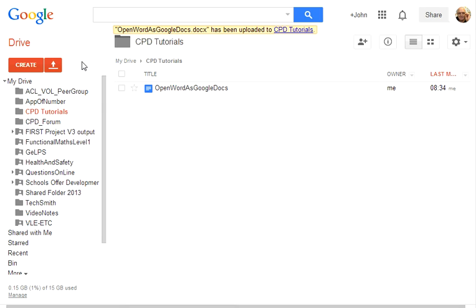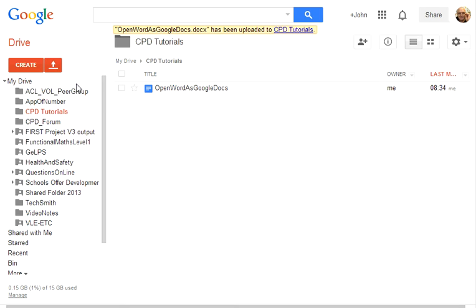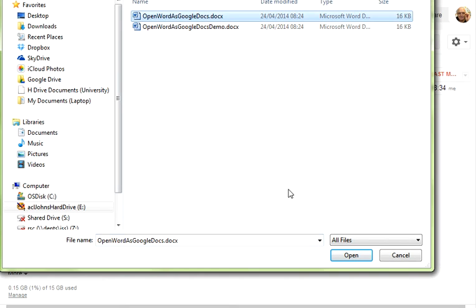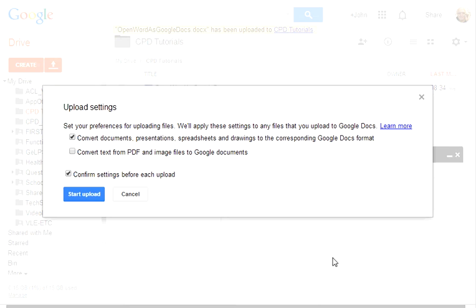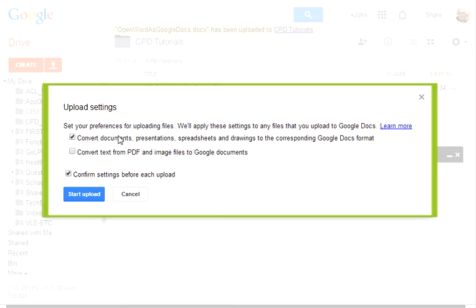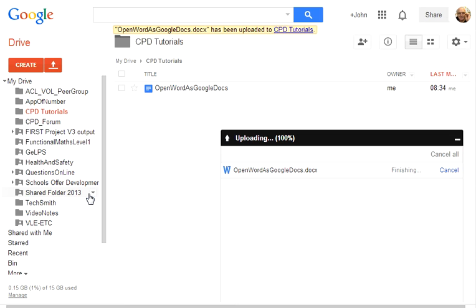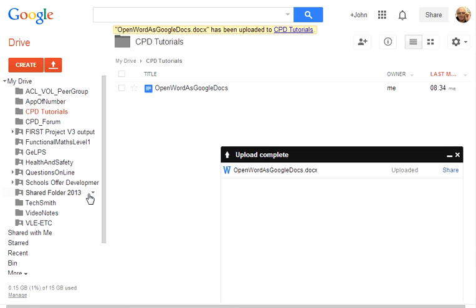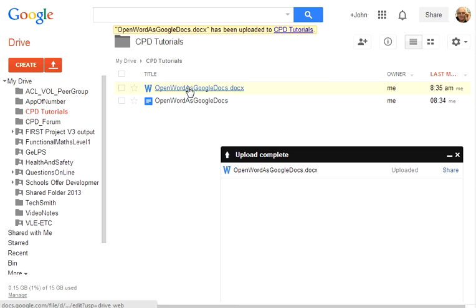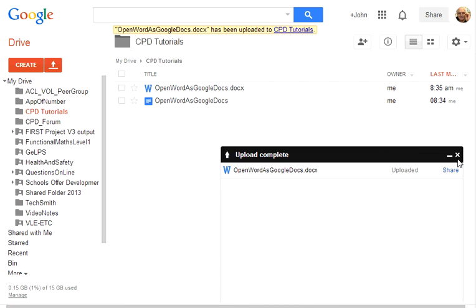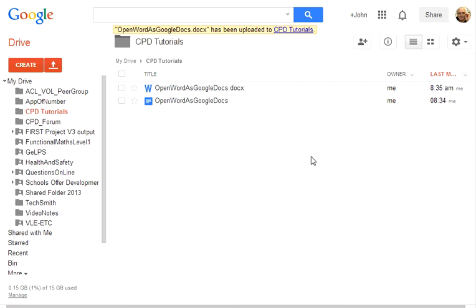When we now upload a file and I'll upload the same file, you'll notice that the pop-up comes up. If you don't want to convert the document, you take the tick out of here and click start upload. This time it's uploaded as a word document. Okay, close that again.